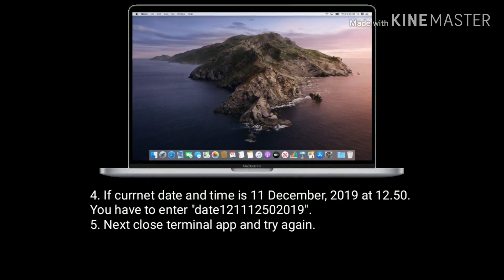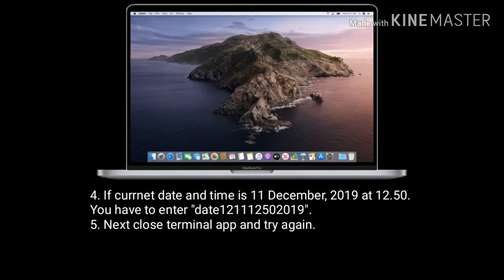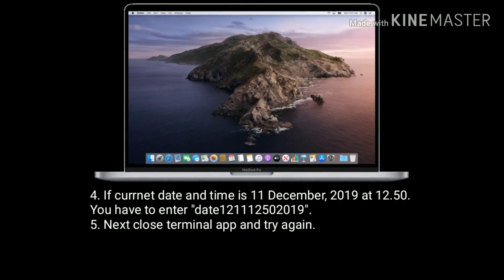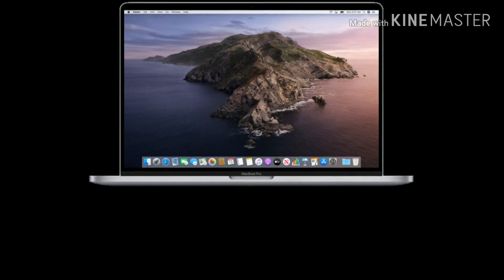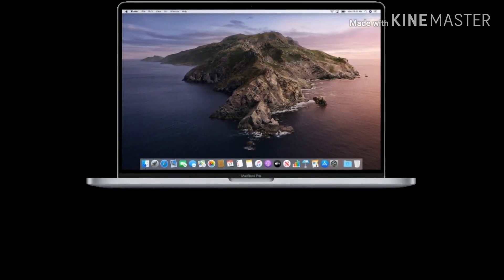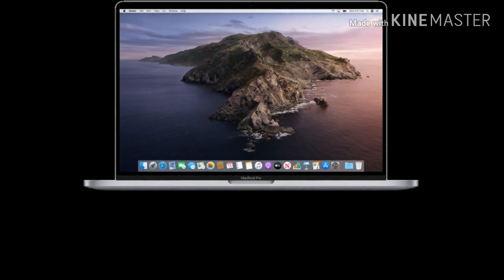Next, close the Terminal app and try again. Like, share, and subscribe to Apple Tech Page, and I'll see you next time.